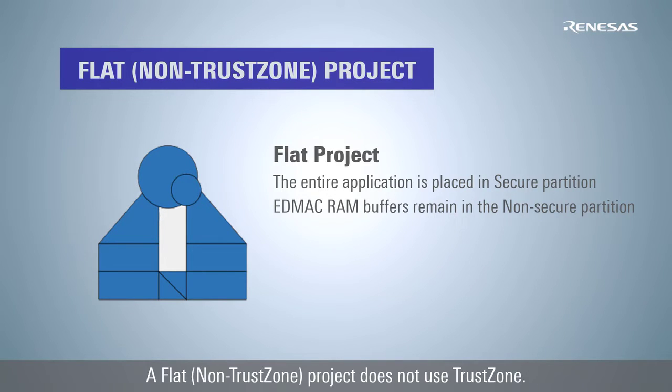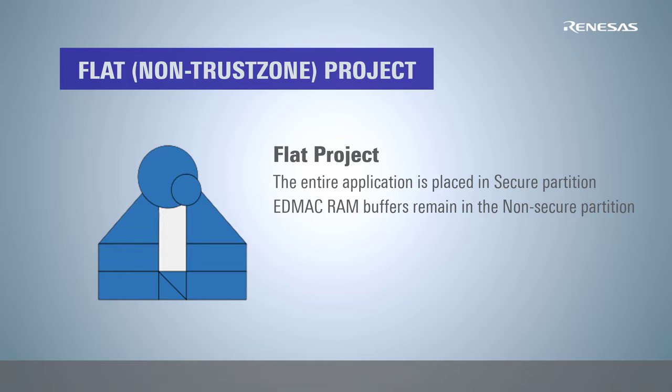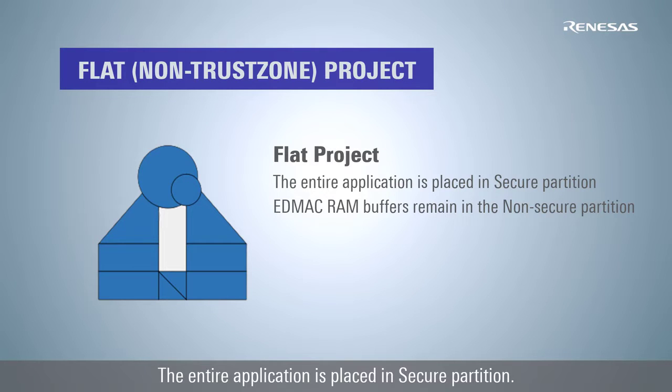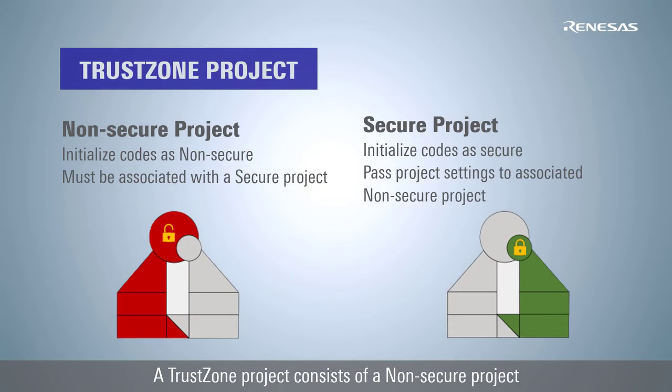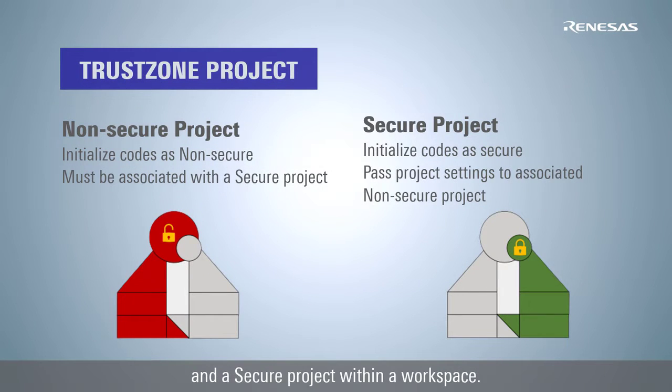A Flat project does not use TrustZone. The entire application is placed in secure partition. A TrustZone project consists of a non-secure project and a secure project within a workspace.